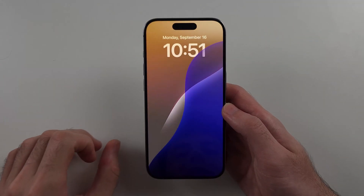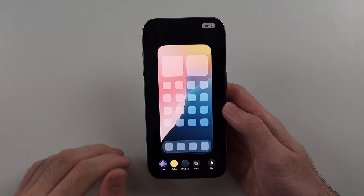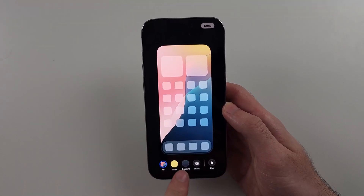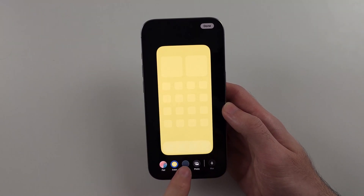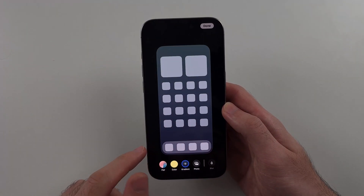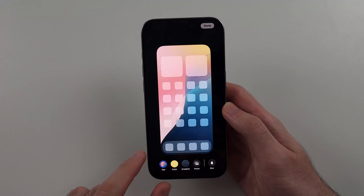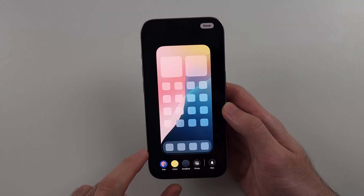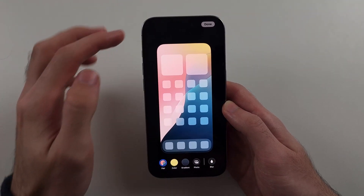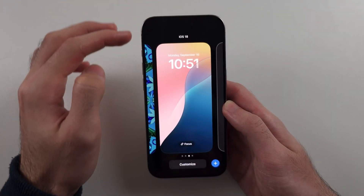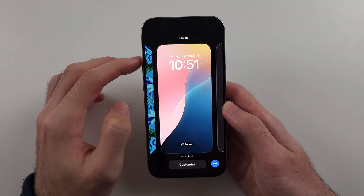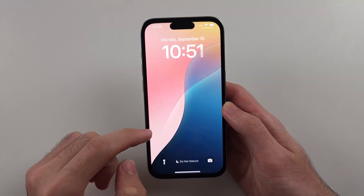If you customize the home screen, you can choose a color, gradient, or custom photo as your wallpaper. Tap on done when you're done, and then tap to choose.